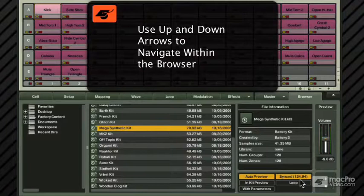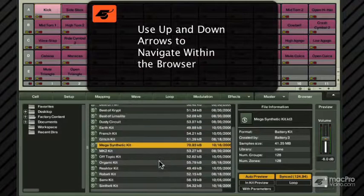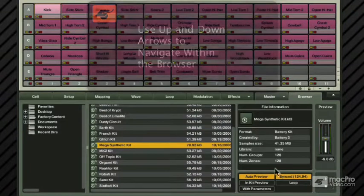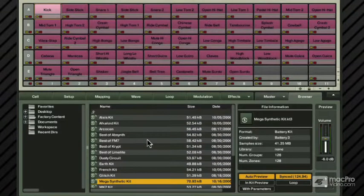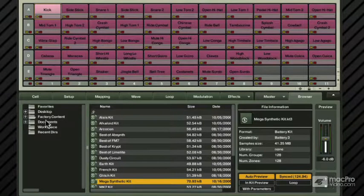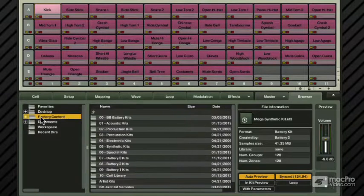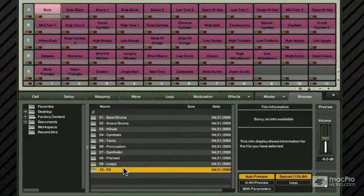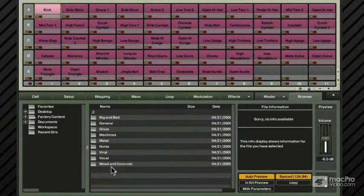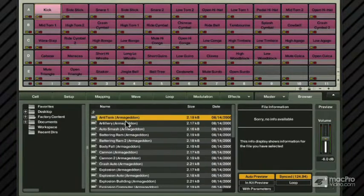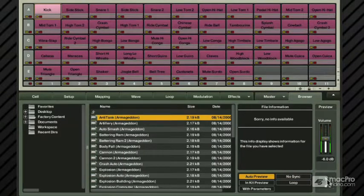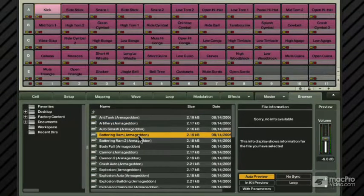Remember, these are monolithic kits so you can't get to the sample, so you're not gonna be able to hear them. In one case you can, and that's in the cell library, because they're not saved as monoliths, they're saved as samples. So big and bad cell library, and I can start previewing this stuff.